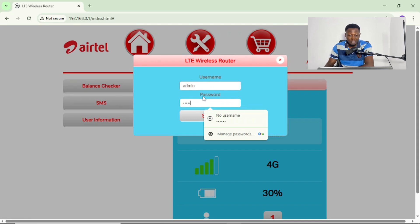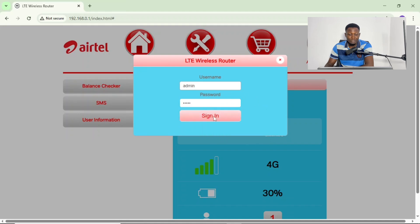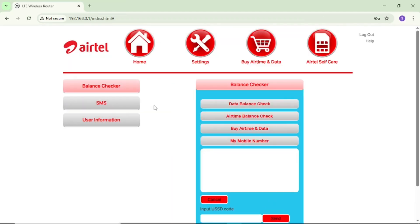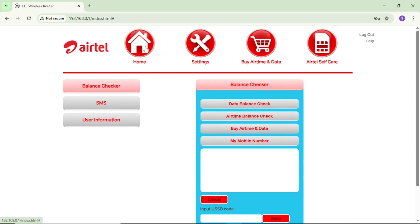After that, tap on 'Sign In' so you can sign into your admin portal properly. Then tap on 'Home'.